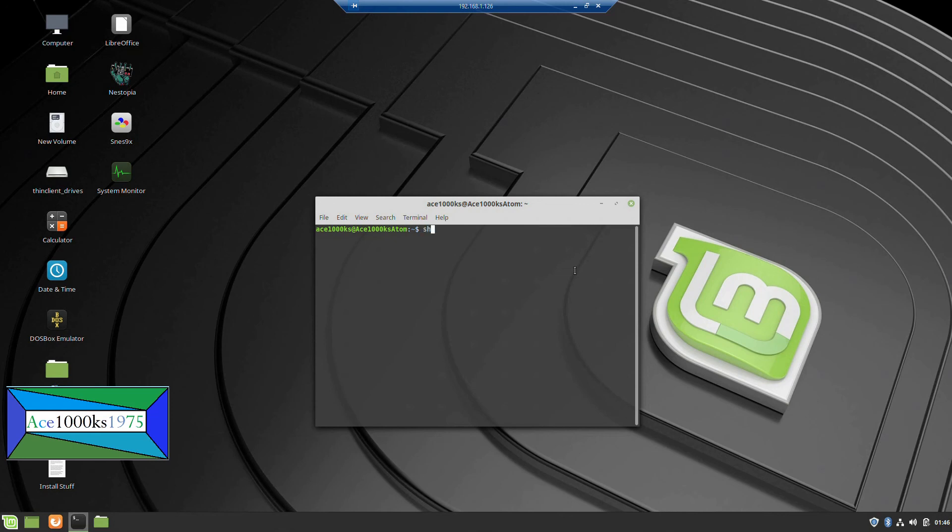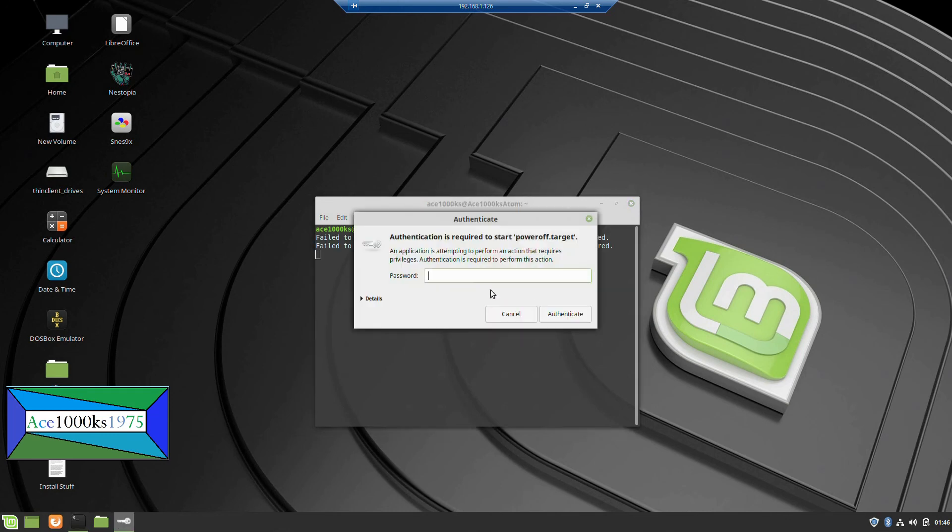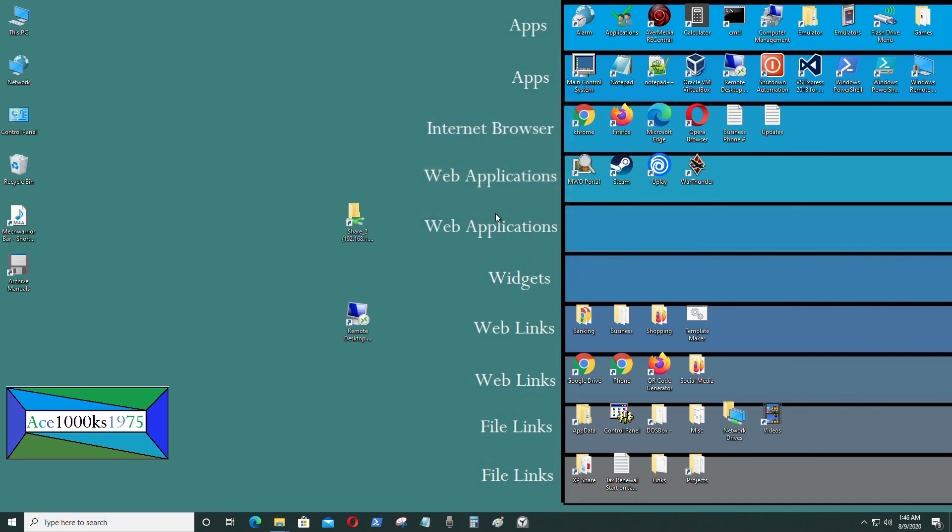So in order to shut it down, shutdown space now. So you press enter. And that's going to shut down your Linux Mint based computer. It's going to ask for a password. Type that in. Okay. And then now I've logged off, and the computer will shut down. So that's basically it. Thank you.